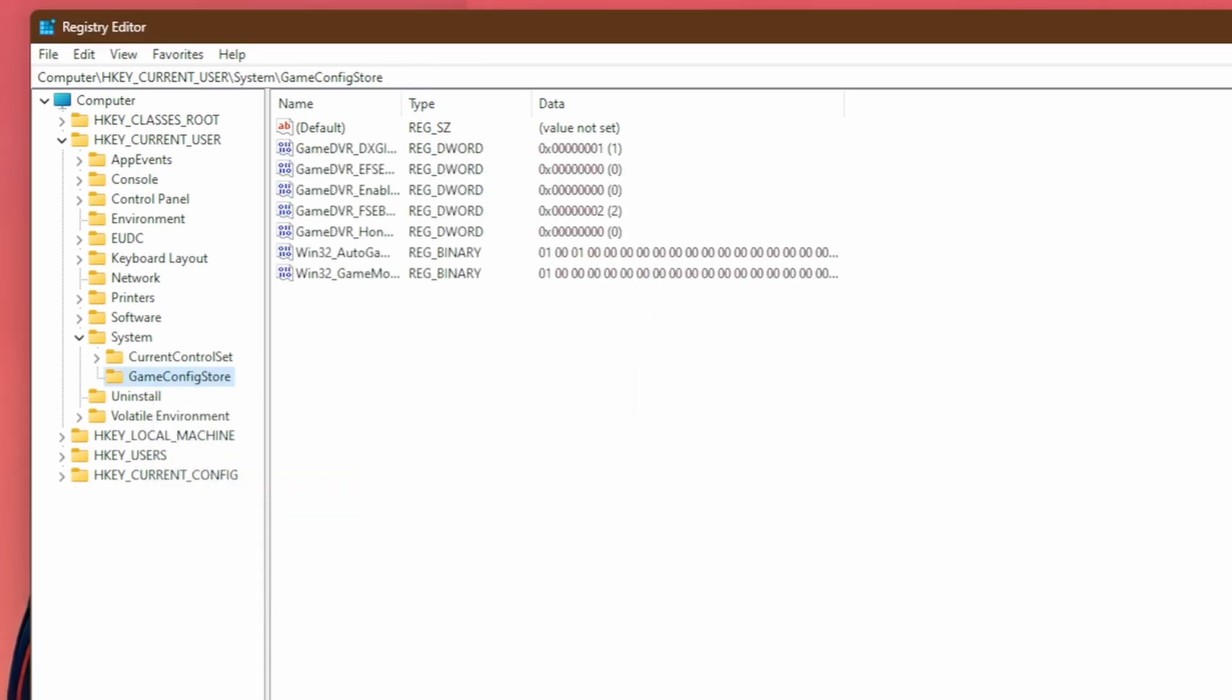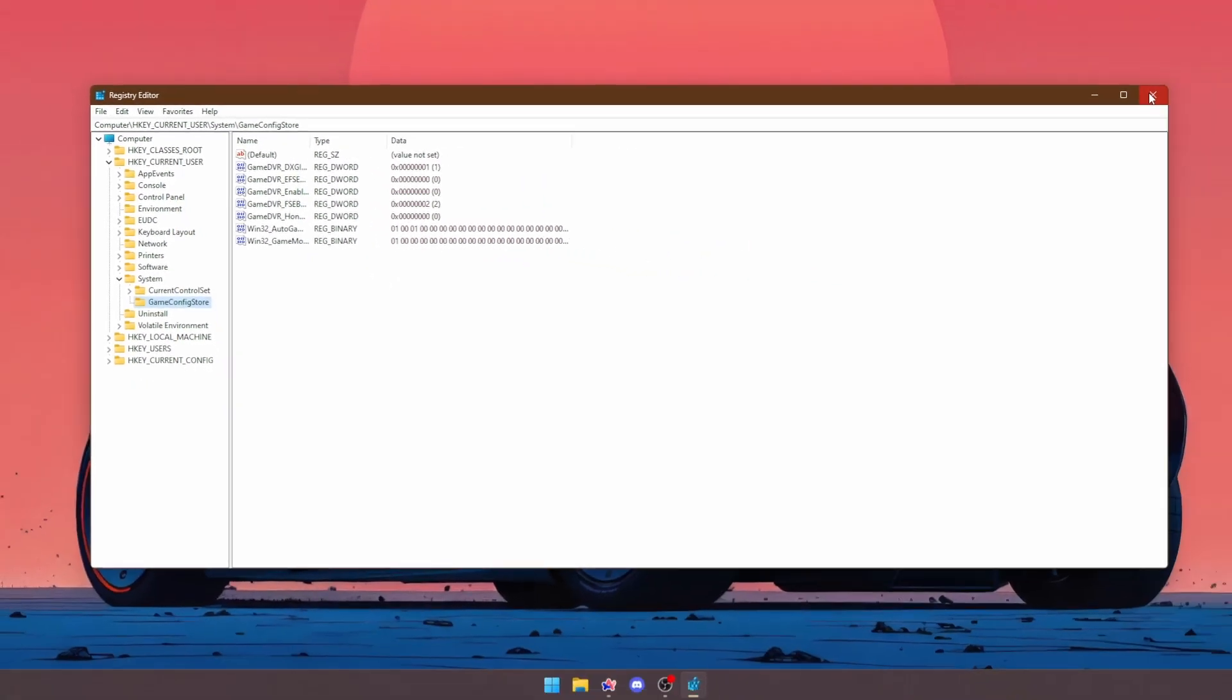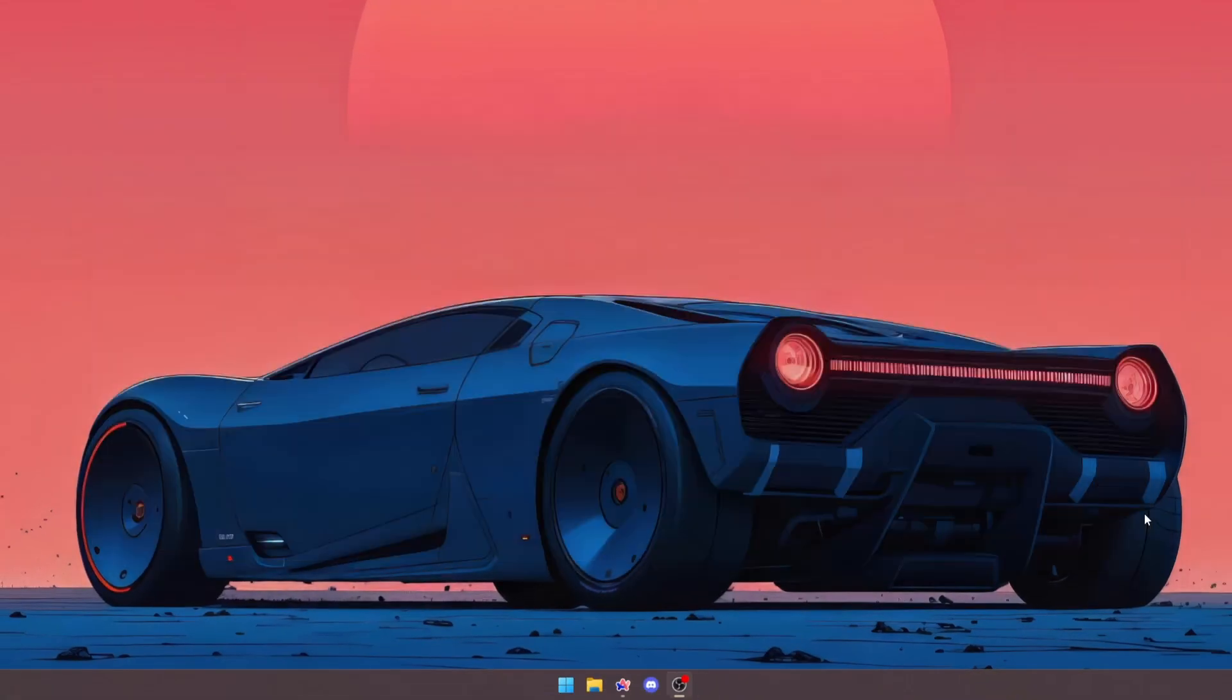After that, you can go ahead and close out of the registry editor as we are done. And that's it. I hope these registry commands improve your PC performance. If they somehow negatively impact your experience, keep in mind that you have a system restore point that you can use anytime.